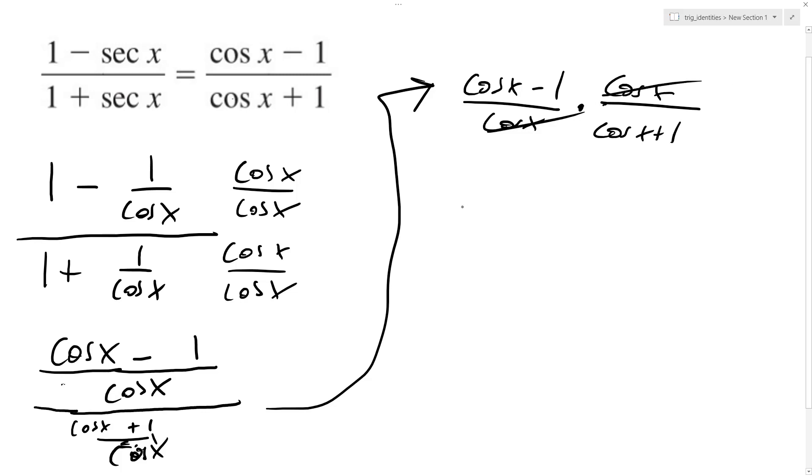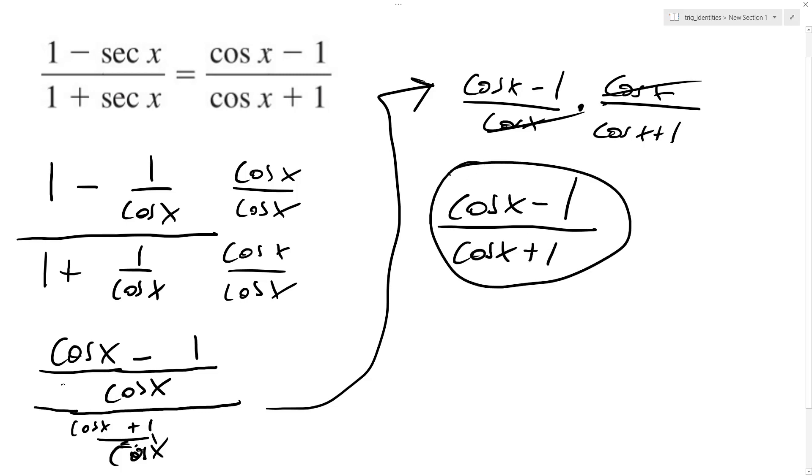Cosines of x cancel off and we're just left with cosine of x minus 1 over cosine of x plus 1, which matches up with what we have here. And that's it.